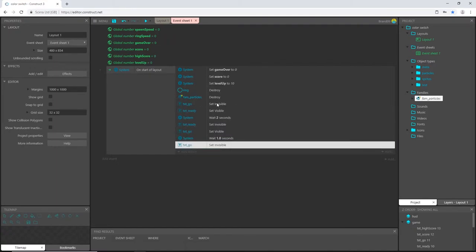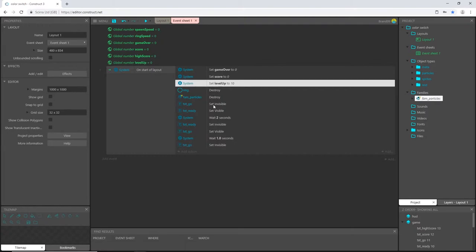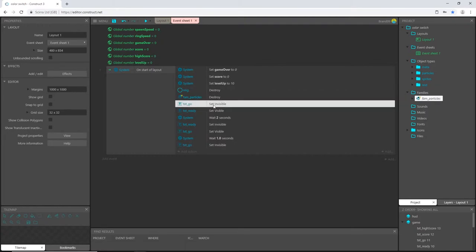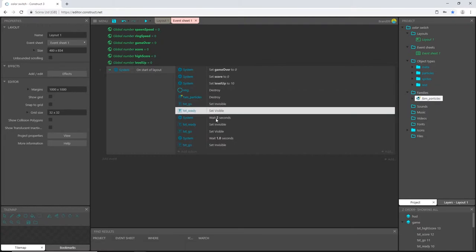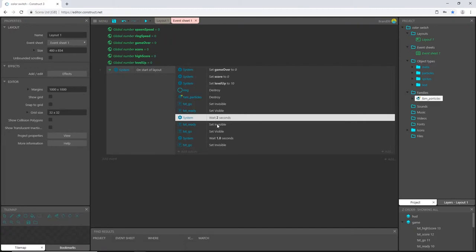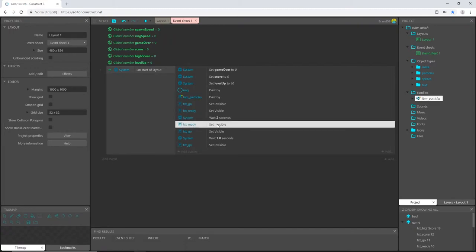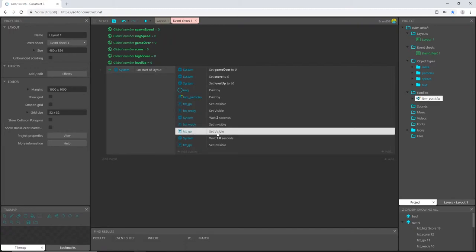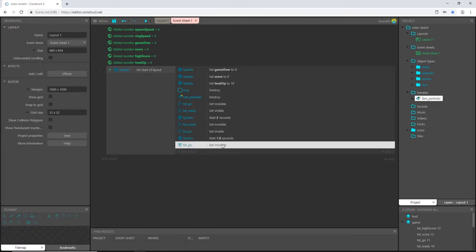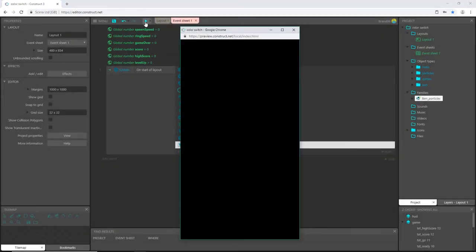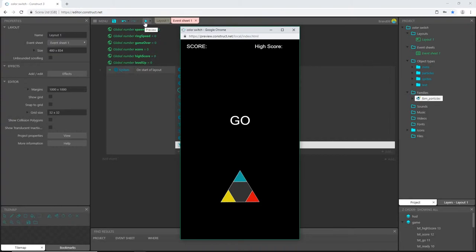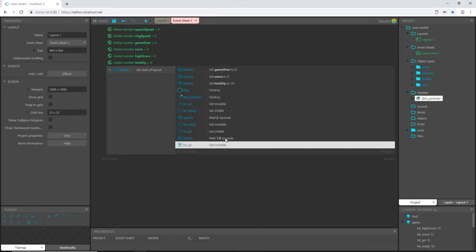And then let's add an action system wait. Let's wait one second. So after we destroy everything and reset our variables, go is going to be invisible. Ready will be visible for two seconds. Then ready will disappear. Go will pop up, wait one second, and then go invisible. Let's preview that. Ready, go, and done. So it does exactly what we want it to do.